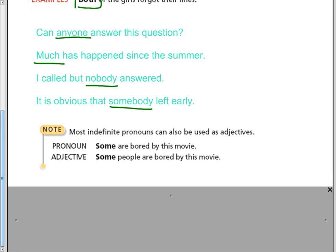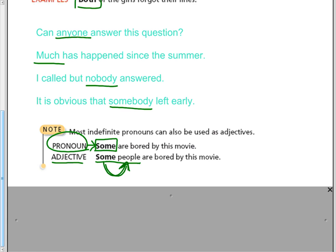The only note is to look out, because some indefinite pronouns can also be used as adjectives. Look at the difference between these two sentences. As a pronoun: 'Some are bored by this movie' — the word 'some' is taking the place of the noun, taking the place of whatever the subject was. But as an adjective: 'Some people are bored by this movie' — 'some' is describing the word 'people.' So when we use indefinite pronouns, make sure it's an actual pronoun taking the place of a noun, not describing a noun.